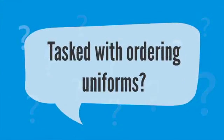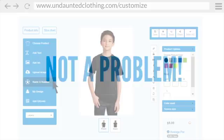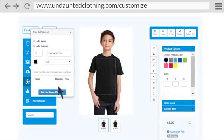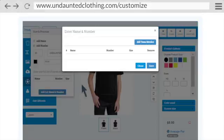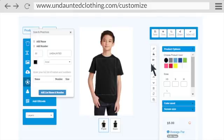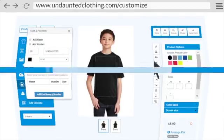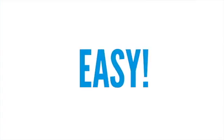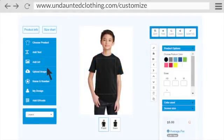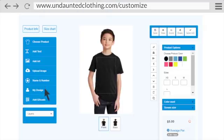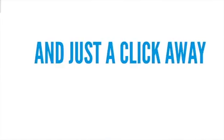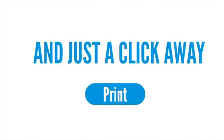Tasks with ordering uniforms? Not a problem. With our name and numbers tool, you can create lists and save design ideas with just a few clicks. Need to create products or QR codes for your business? Easy! Simply click the Upload Image Tool or QR Code Creation Tool and you're just a click away from print.